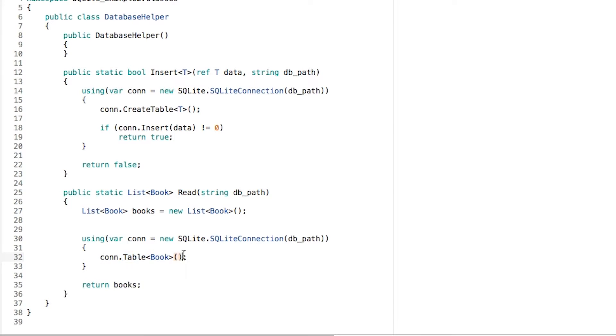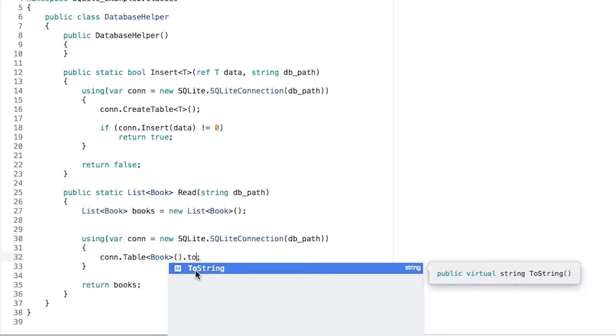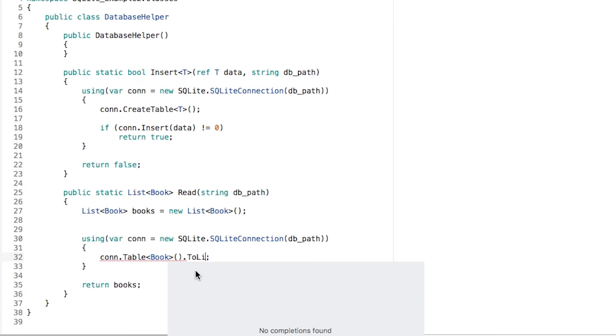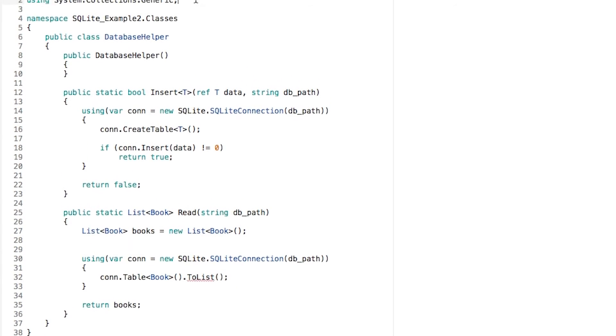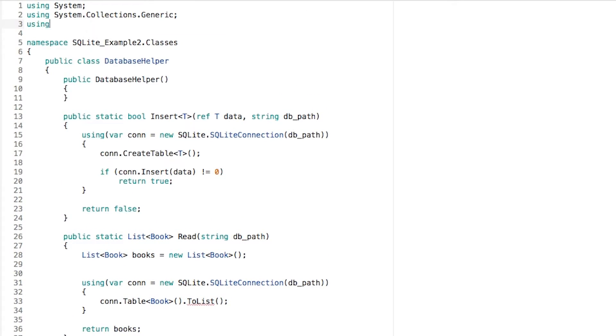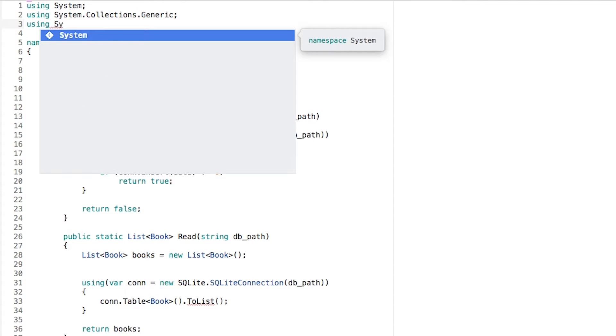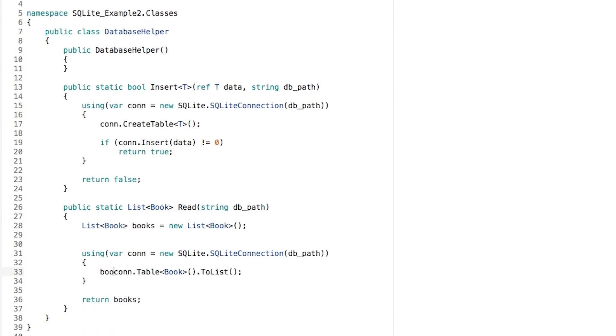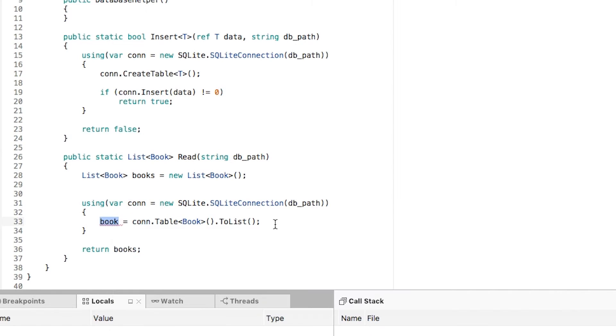To be able to convert that enumerable to a list, let's just call ToList. To use this ToList extension method, we're going to need to add a using statement to System.Linq. So once we have this using statement, we can use this ToList method and assign the return value to the books variable that we already have.